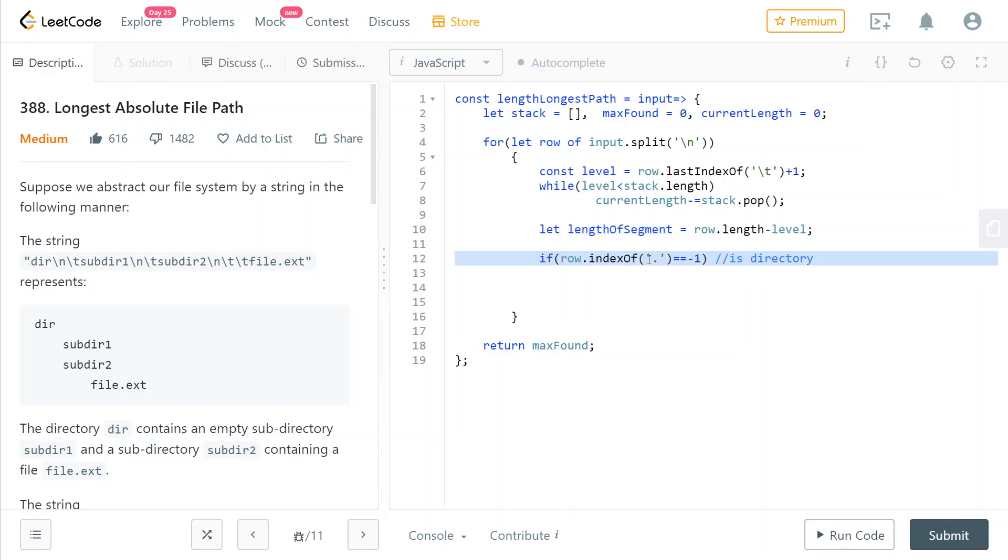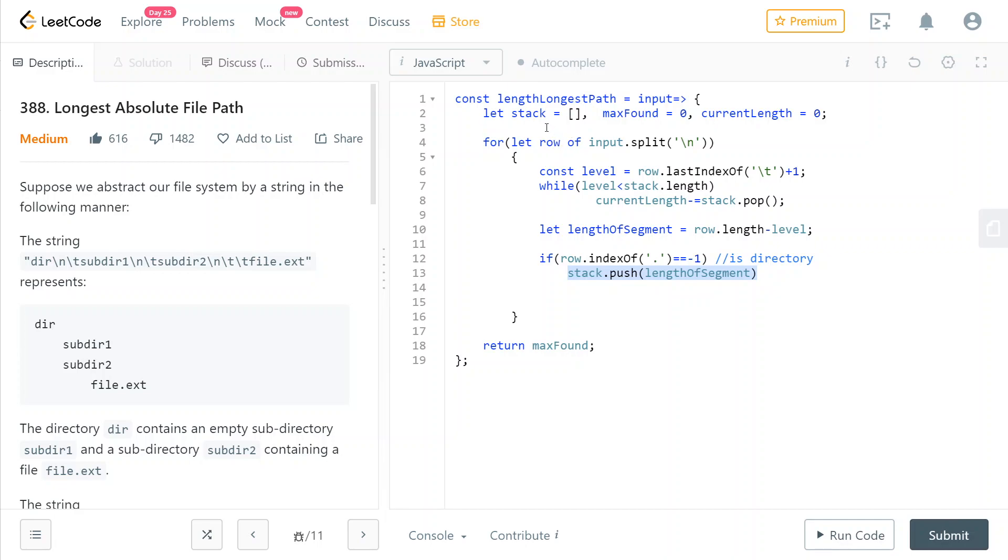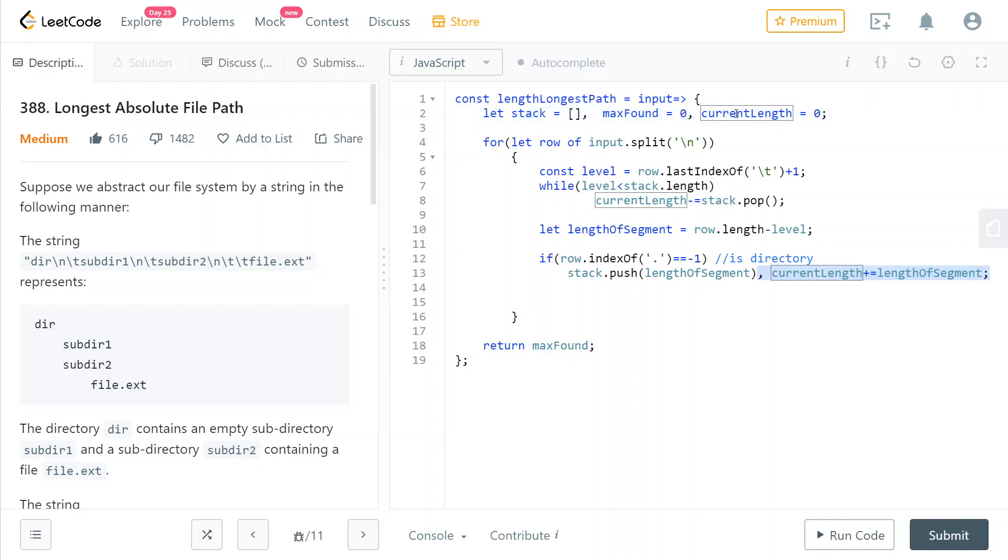So now we're going to check if this is a directory. If this row is a directory, meaning that the index of a dot should be minus one, then we're going to push it into our stack of directories that we are currently visiting. And keep in mind that we need to also update the current length. So we add to the current length the length of the current segment that we have just calculated.